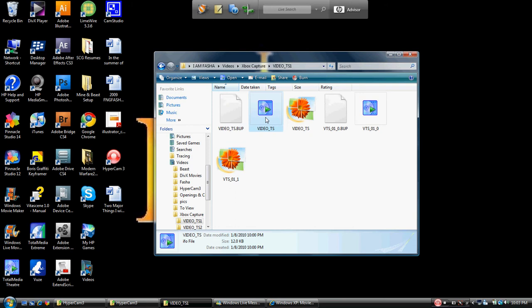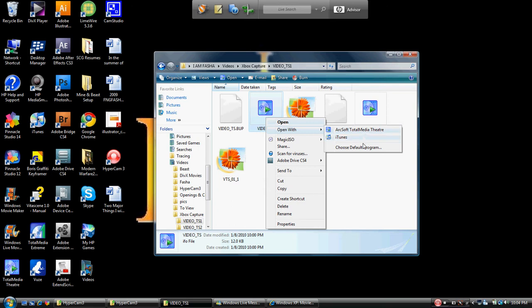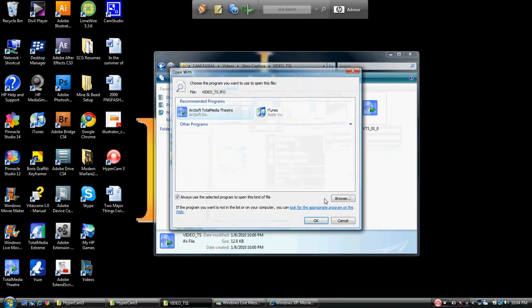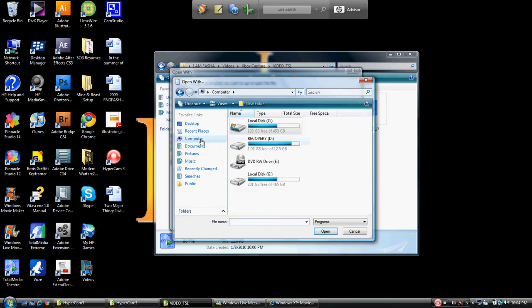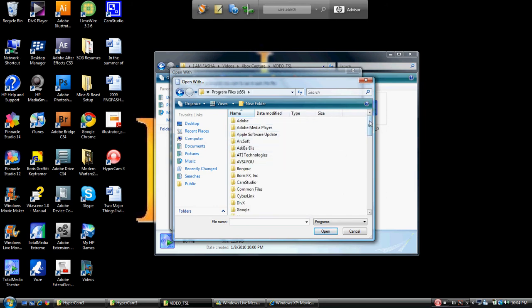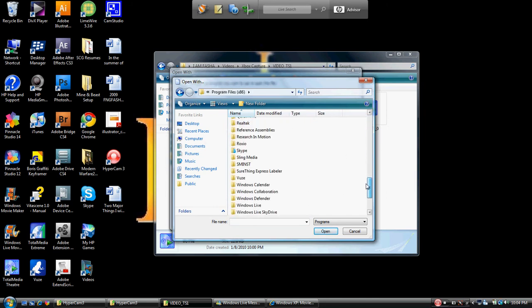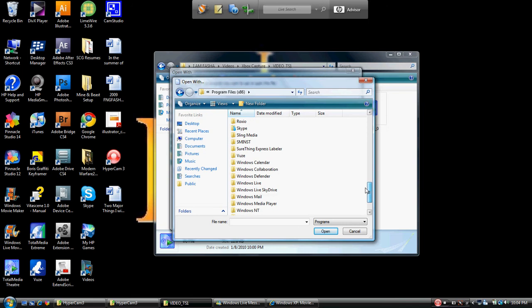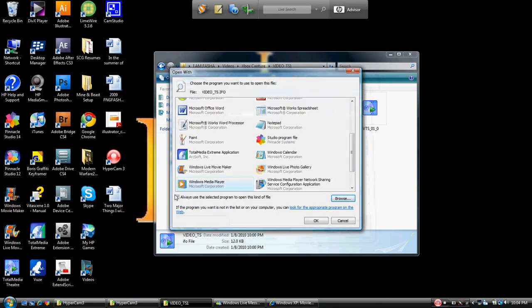So what you want to do is right-click on it, go to Open With - and you don't want to use either one of these - you want to go Choose Default. Go down to Browse, go to your Computer, go to your main drive. On my particular one, I need to go to Program Files x86, and then I'm simply going to scroll down to Windows Media Player. Once I'm in there, I'm going to find Windows Media Player, I'm going to click that, hit Open, I will let this be my default program to open this kind of file, I will click OK.